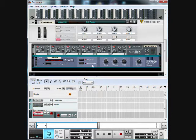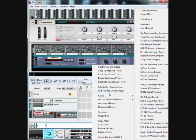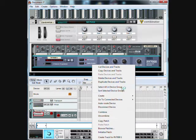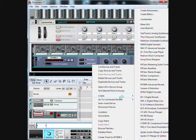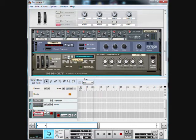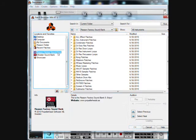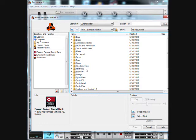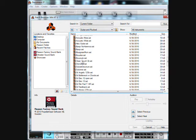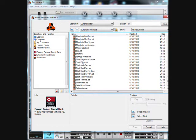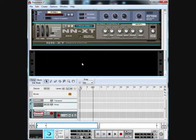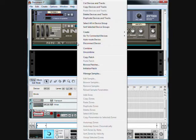Alright, let's get started. We're going to start by first making an NNXT Advanced Sampler and load up the sample Stratocaster Edge. Go to Reason Factory Sound Bank, NNXT Sample Patches, go to Guitar and Plucked, and then go down to Stratocaster Edge without the mutes. That's pretty much it for now.